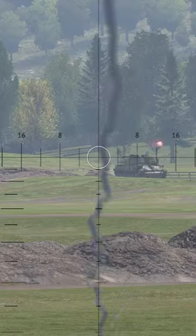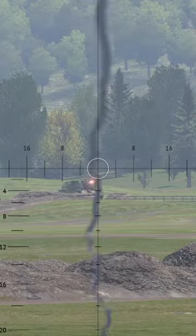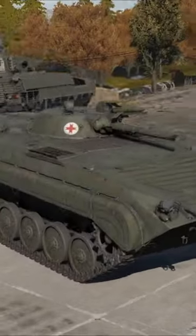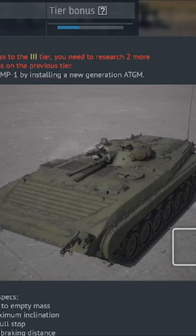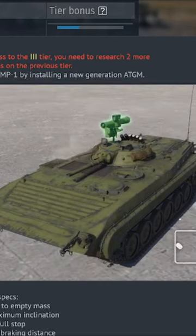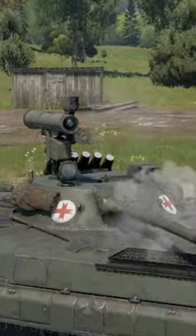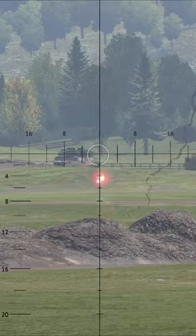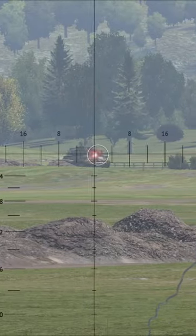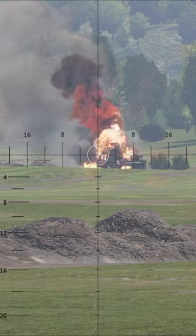If you are using first generation missiles, then it will take a lot of target practice to get a hang of. But for many vehicles, like the BMP-1, you can get a modification which allows you to replace the manual ATGM with a semi-automatic one, which in the BMP-1's case is the modification called BMP-1P. I recommend you get this modification as quickly as possible, as it will save you hours of pain trying to master manual ATGM skills.